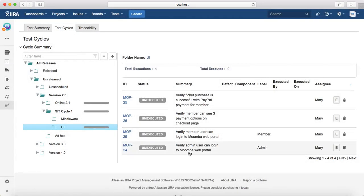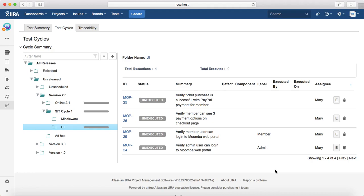Four test cases have been added under the UI folder of SIT Cycle One. The status shows as Unexecuted and the assignee is Mary, who will receive a notification and take care of execution. This covers creating, editing, and deleting a test cycle, adding folders, adding test cases, and assigning them to a tester. In the next tutorial we will learn how to execute test cases in Jira. Thank you.